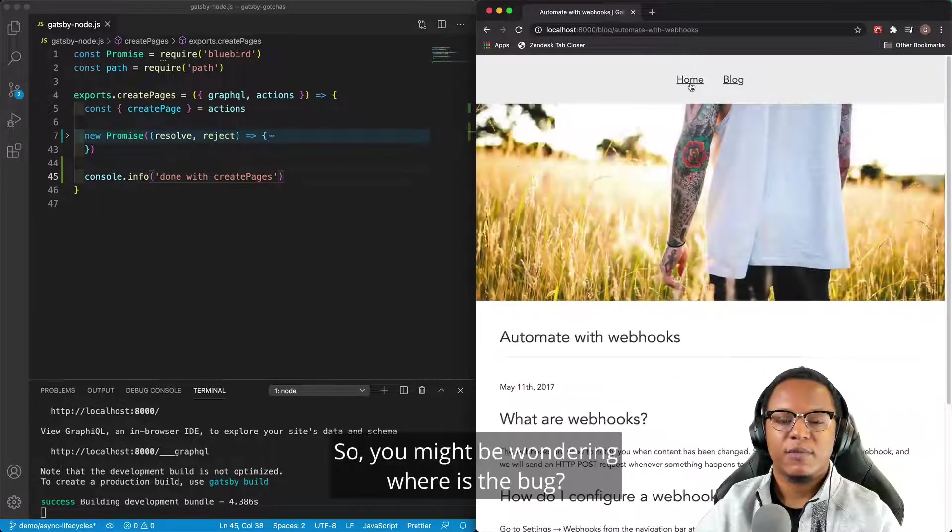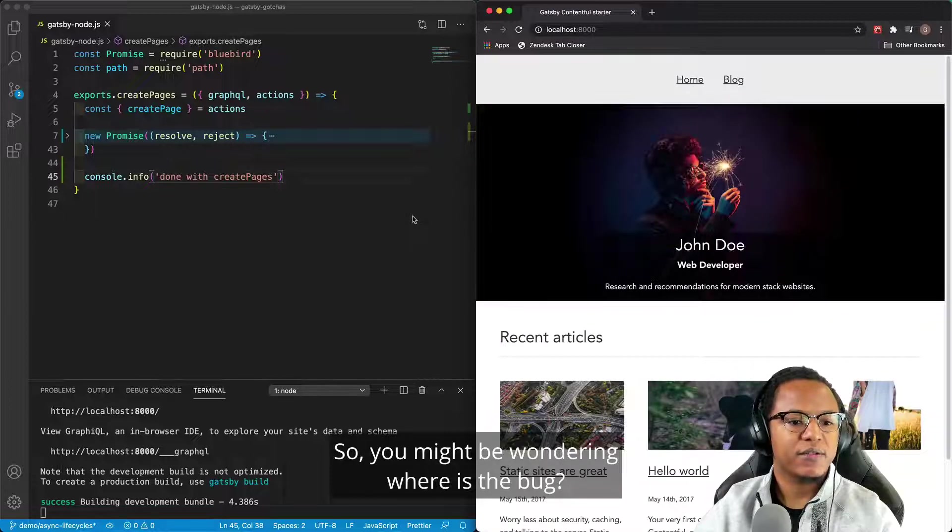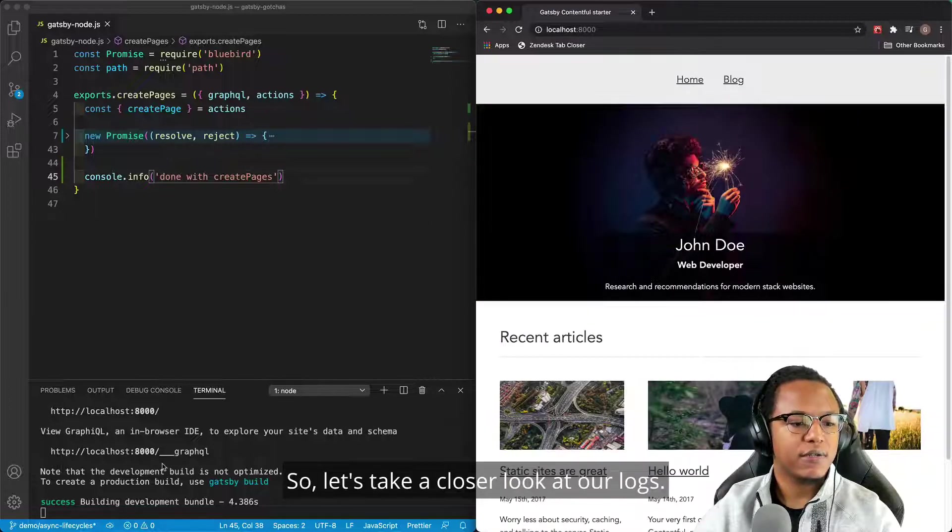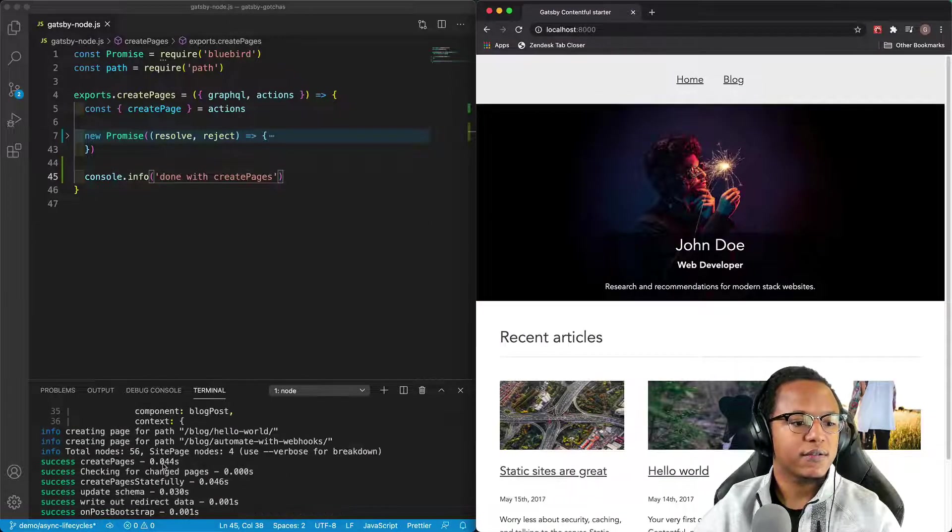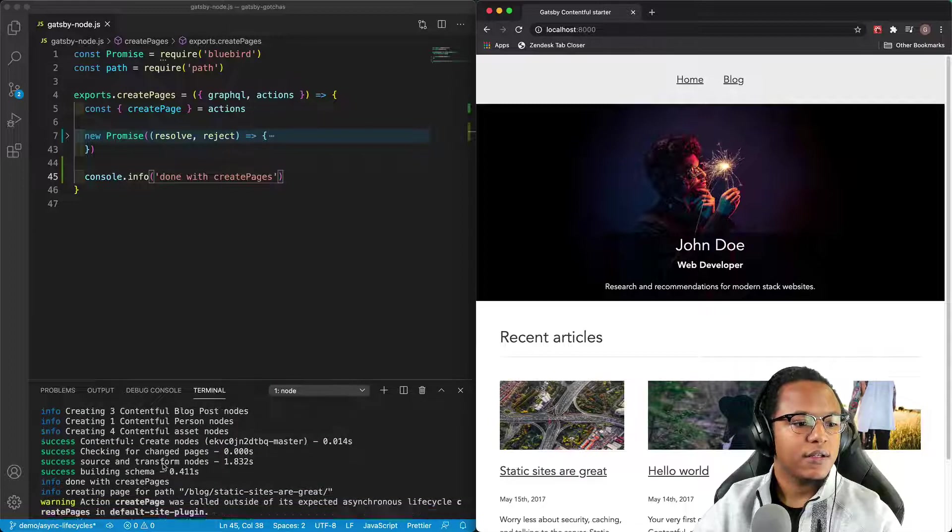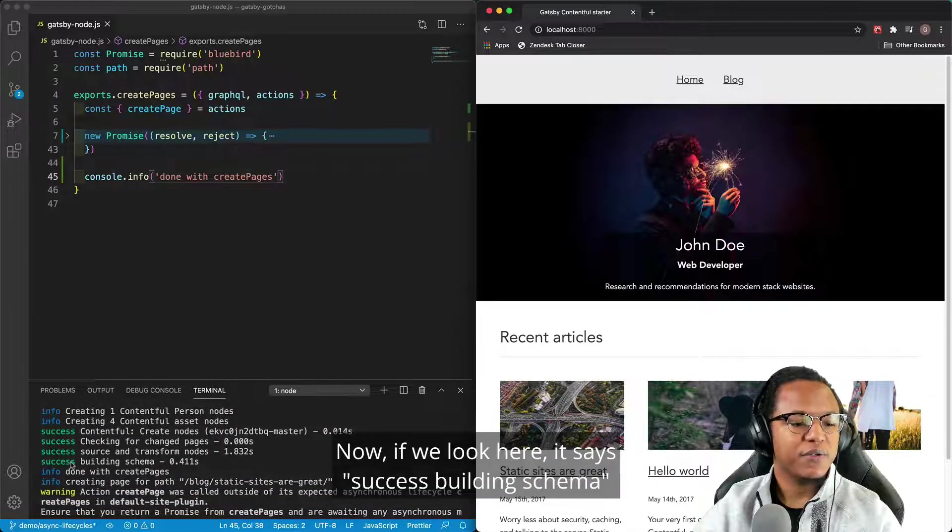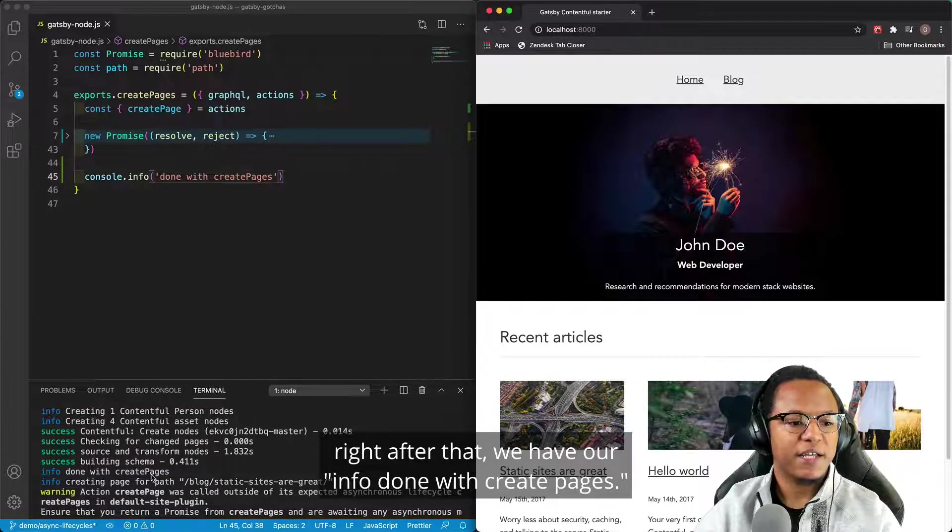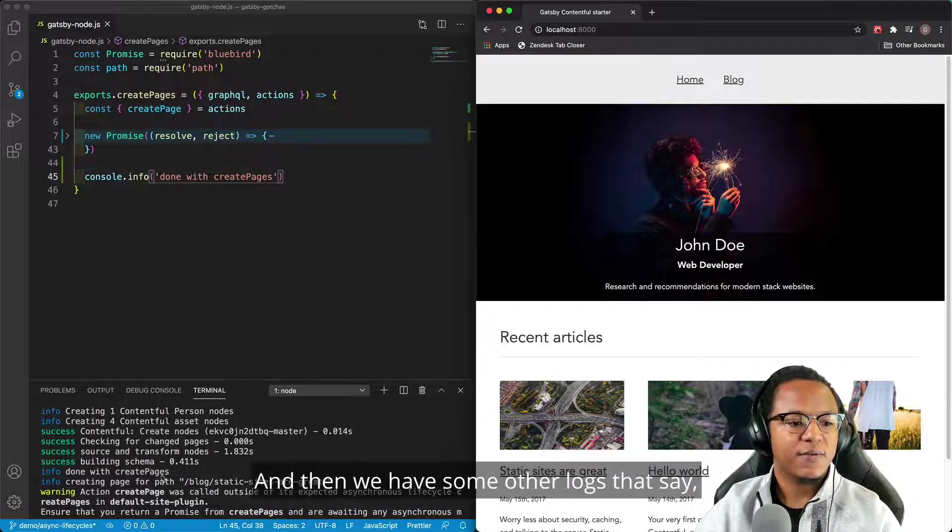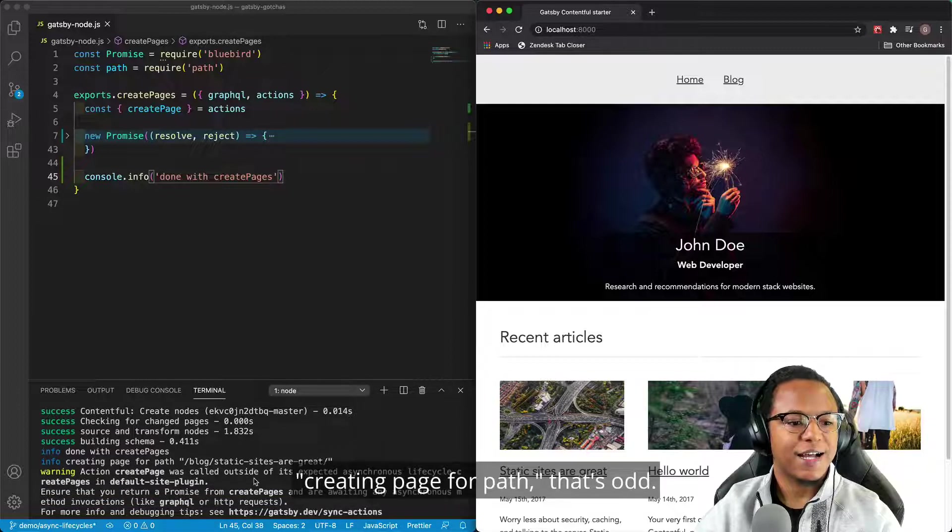So you may be wondering, where is the bug? So let's take a closer look at our logs. Now, if we look here, it says success, building schema. Right after that, we have our info, done with Create Pages. And then we have some other logs that say creating page for path. That's odd. How did we get done with Create Pages before creating our pages?